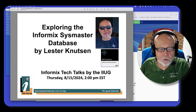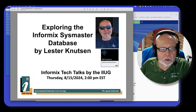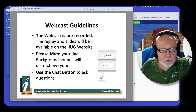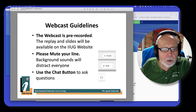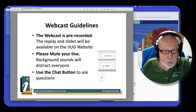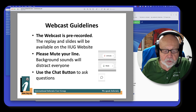Hi, I'm Lester Knutson and welcome to my Tech Talk on exploring the Informix SysMaster database. This is pre-recorded, but please mute your lines because background noise will distract everyone. If you have questions, use the chat button to ask them. Since it's pre-recorded, I'll be monitoring the chat and we'll try to answer your questions as best I can.